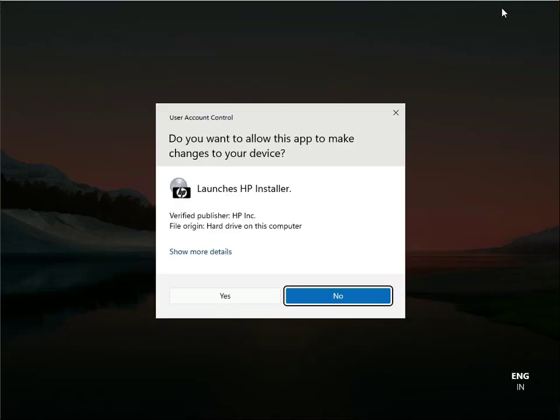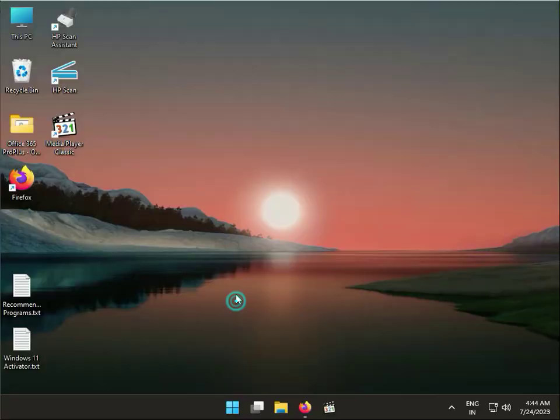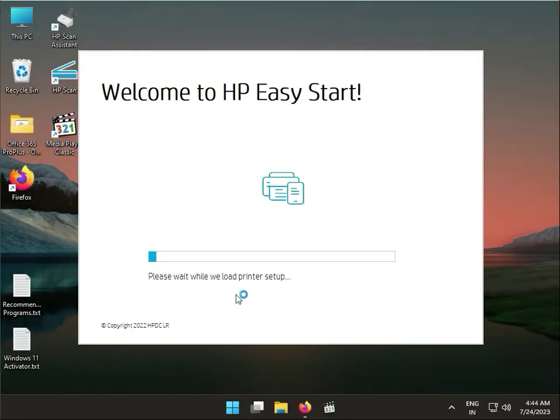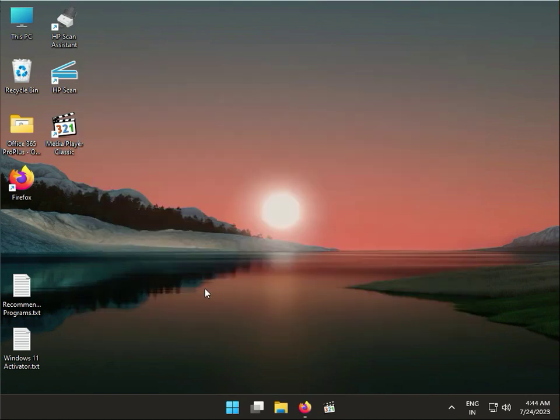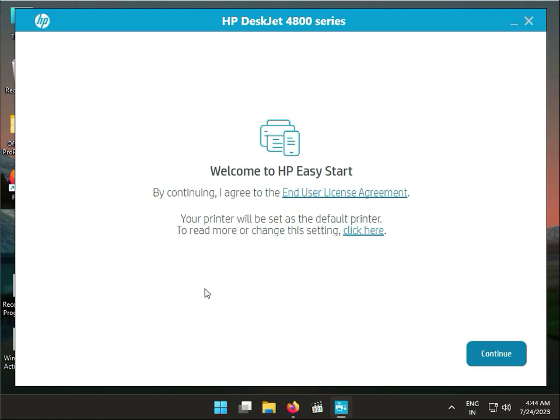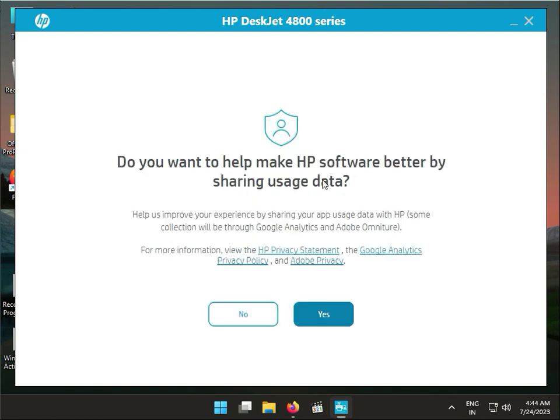Then guys, click yes. Then guys click to connect. This is actually HP Smart. Do you want to help make software better by sharing data? Now searching printer in your network and continue.